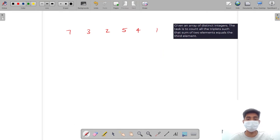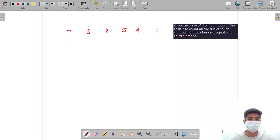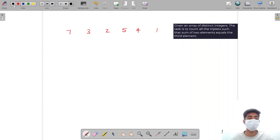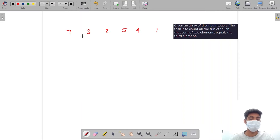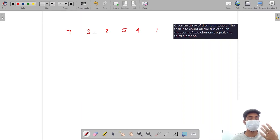So this is my question. It is saying that we are given an array of distinct integers. The task is to count all the triplets such that the sum of two elements equals the third element.